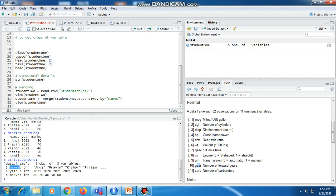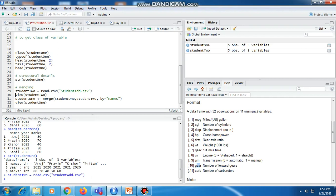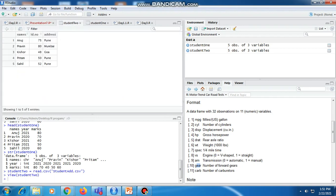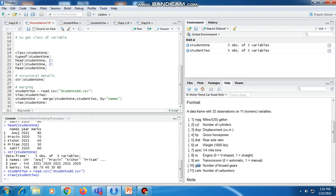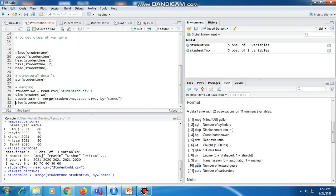Now we are going to merge this file with a second file — student_add.csv. We first read the contents of student_add.csv into a variable called student_two. After viewing student_two it shows us five names, their ID numbers, and their addresses. Then we perform the merge operation, storing the final result back in student_one using merge(student_one, student_two, by='names'). After executing this function we can view the contents of student_one, which shows the final merged result of the two files.